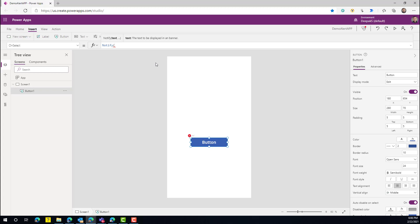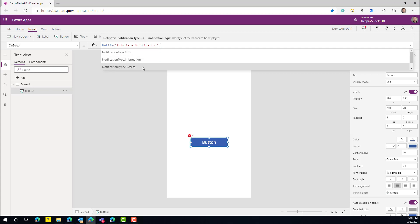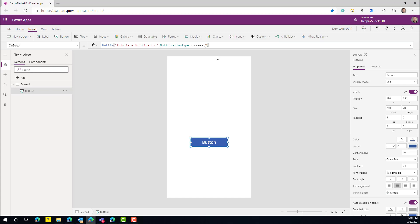The properties that come with Notify include a text parameter where you add your message, a type parameter where you can specify error, information, success, or warning, and a timeout parameter. If you don't pass anything, it defaults to 10 seconds, or you can pass a number of seconds you want the notification to stay.